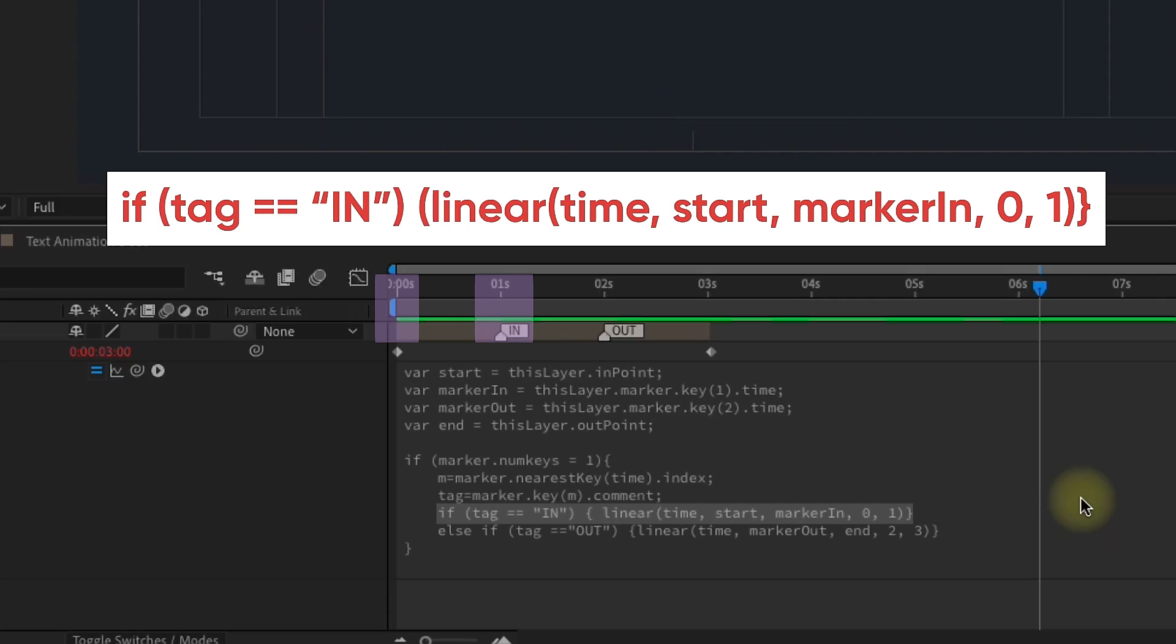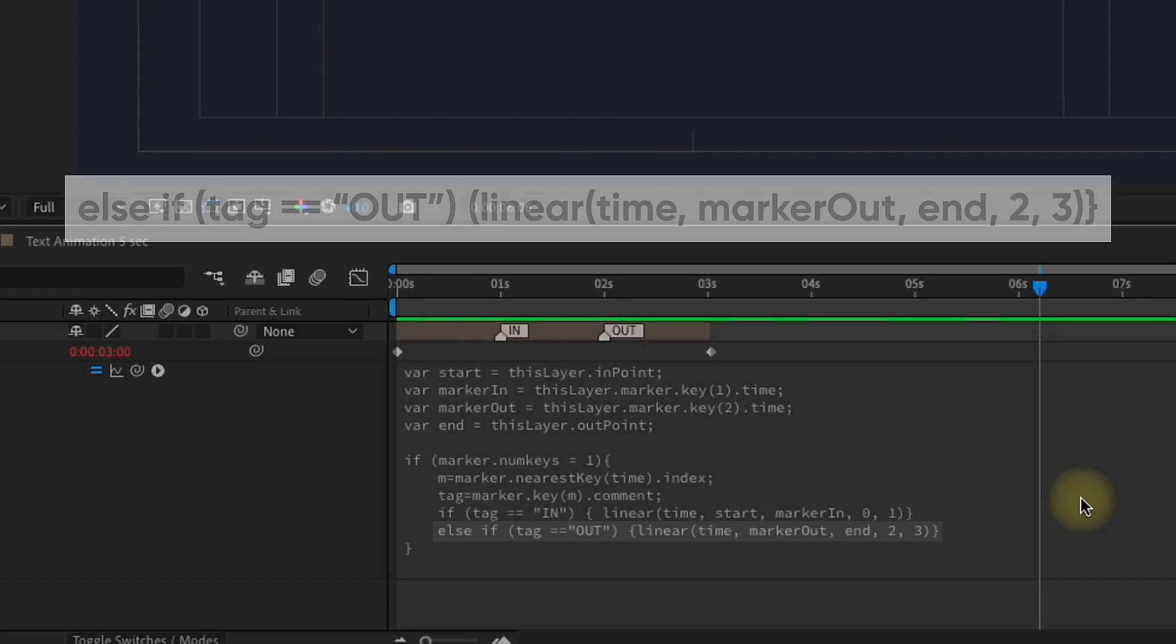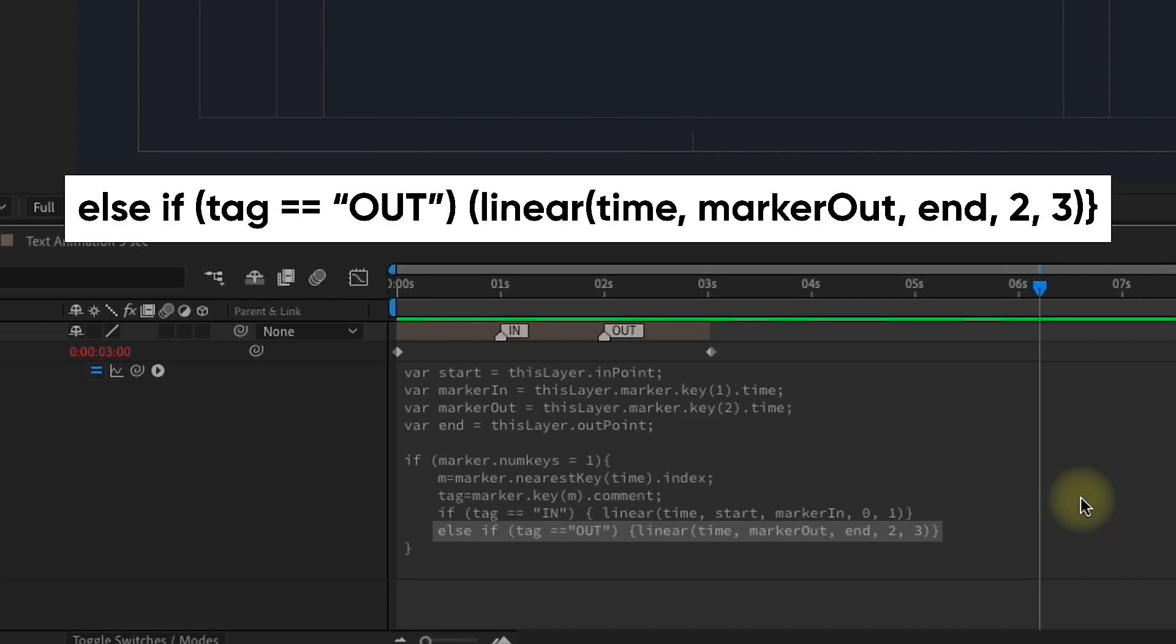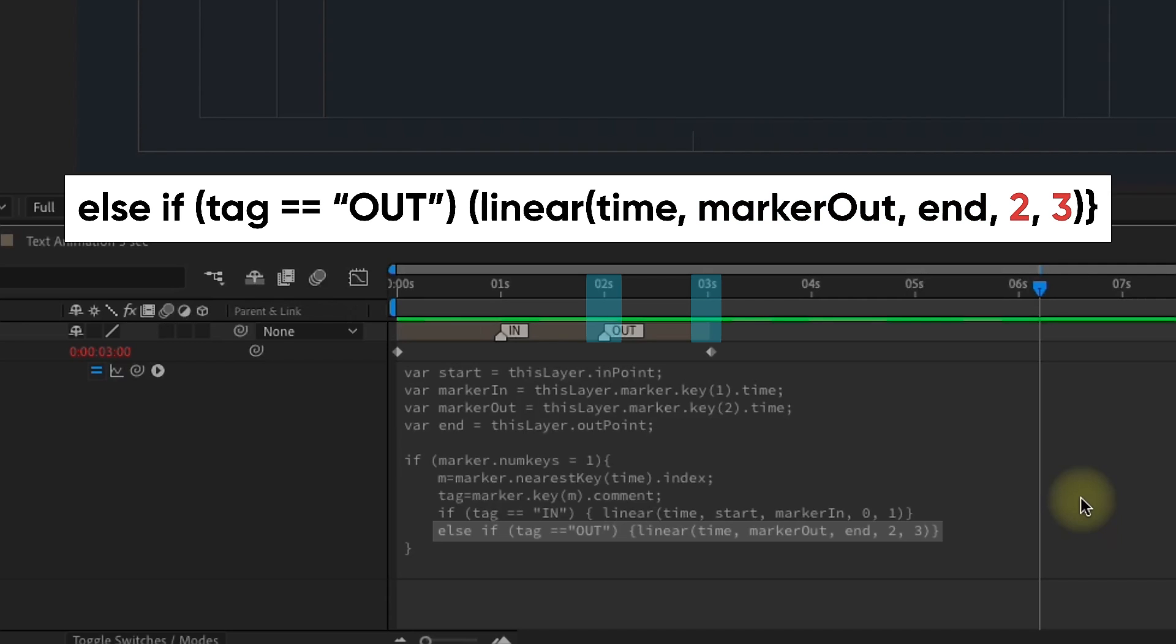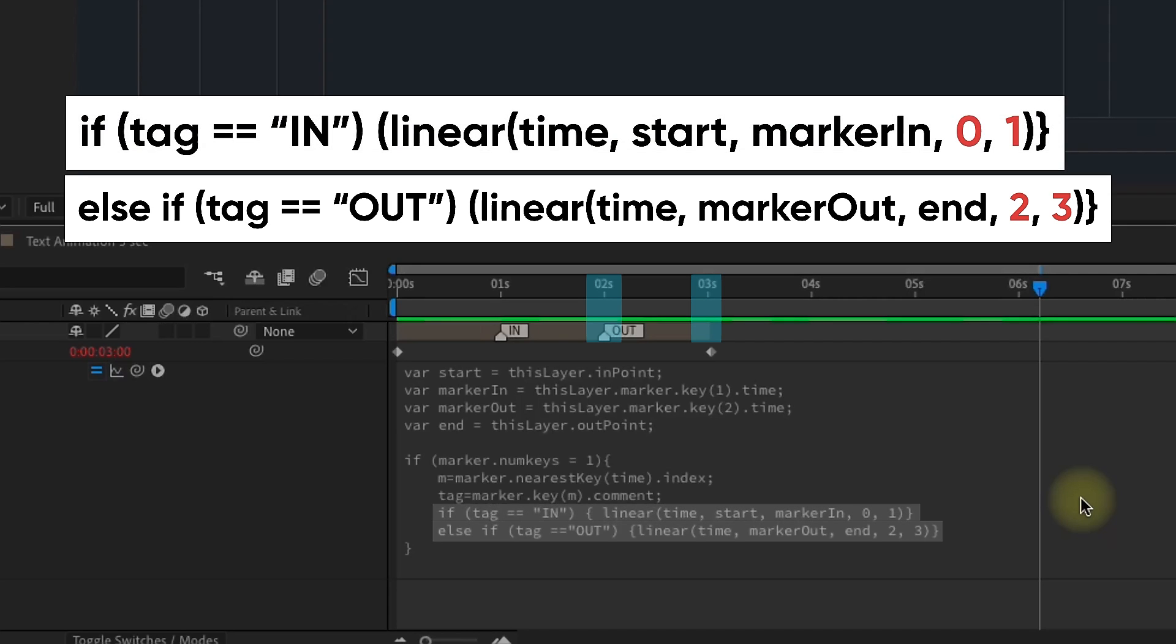That's what this if tag in line is doing. And then our last line is, otherwise, if the tag says out, we're going to run this other expression. This linear expression is looking at the animation out. We're looking at time, and we're looking at the time between Marker out and end, which is our out point. Our animation out begins at 2 seconds, and it ends at 3. So, the main thing that you'll need to change if you ever use this expression as an animation preset is just pay attention to these numbers, and make sure that they match where the keyframes are in your pre-comp.